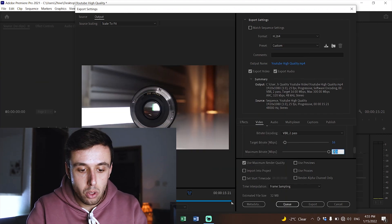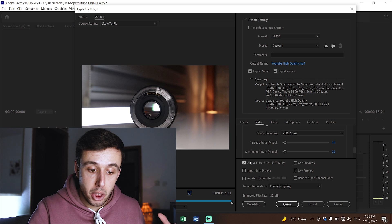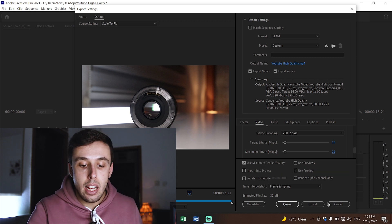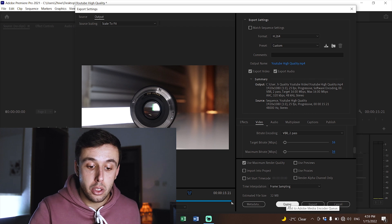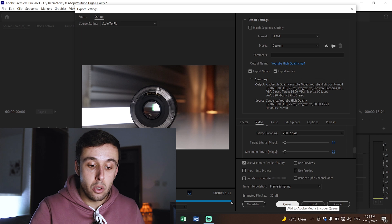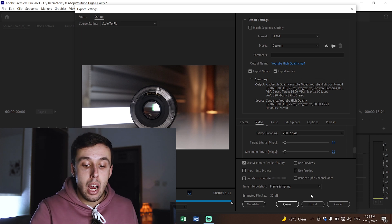I'm going to put 16 on both target and maximum bitrate. One more thing to mention: if you're just starting a new YouTube channel, even with these settings, if your video is 1080p it may still look bad because of codec compression — I have a full video on that topic you can check. Finally, make sure the box for Use Maximum Rendered Quality is checked, then click Export, or click Queue to transfer to Media Encoder if you want to keep editing in Premiere Pro.